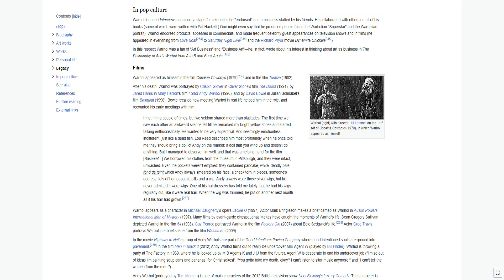Warhol founded Interview Magazine, a stage for celebrities he endorsed, and a business staffed by his friends. He collaborated with others on all of his books. He produced people, as in the Warholian Superstar and the Warholian Portrait. Warhol endorsed products, appeared in commercials, and made frequent celebrity guest appearances on television shows and in films; he appeared in everything from Love Boat to Saturday Night Live and the Richard Pryor movie Dynamite Chicken. In this respect Warhol was a fan of art business and business art. He, in fact, wrote about his interest in thinking about art as business in The Philosophy of Andy Warhol from A to B and back again.